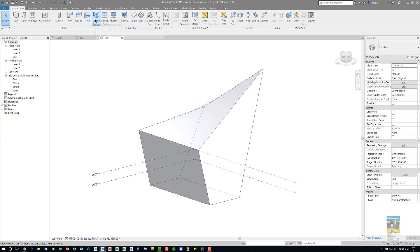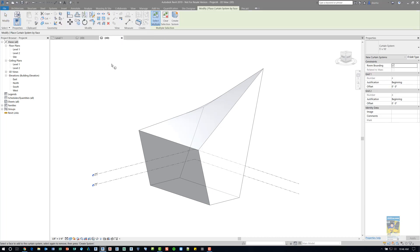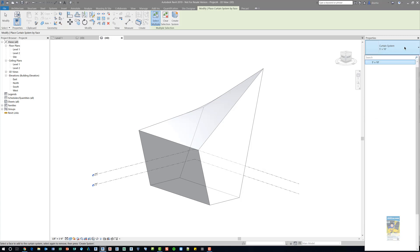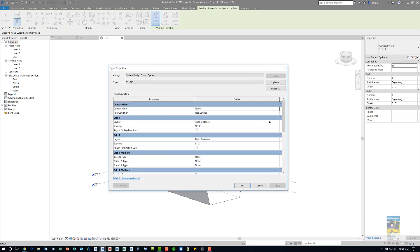Now when I go and click Curtain System by Face, the command initiates. In the Type Selector, you'll see you have one Curtain System to work with. That's the default, it's 5 by 10. And if we go to the Type Properties, you can see it has a grid layout of a fixed distance of 10 feet, and a fixed distance of 5 feet. You can change this to whatever you want.